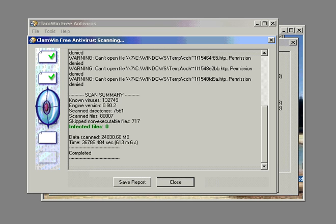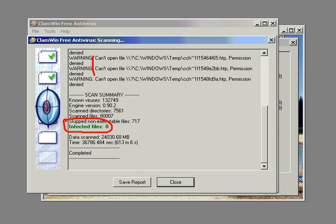Now, this next screenshot is at the completion of the scan. You can notice there's more 'I can't do' messages. As you can see, it returned zero results for infections, and I know that there were some issues that needed tending to. Normally, that in itself would be enough for me not to use ClamWin again.